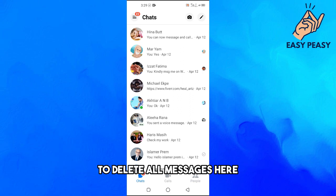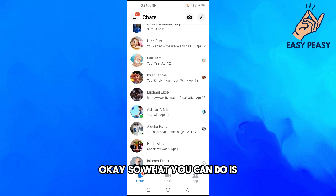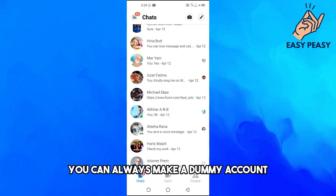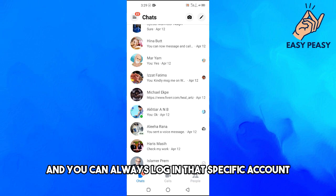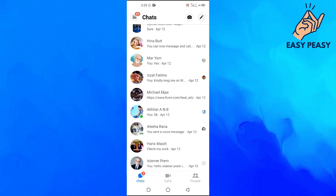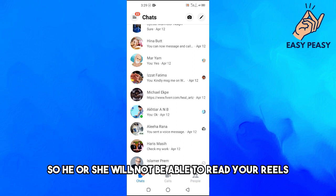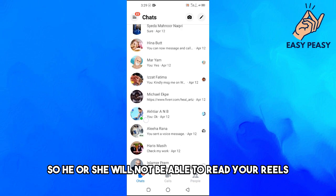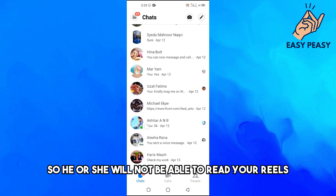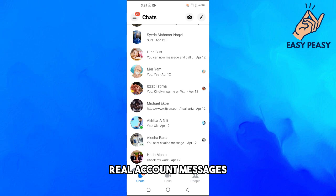So what you can do is you can always make a dummy account and you can always log in that specific account. So if someone actually takes your phone and if he or she actually opens up your Messenger, so he or she will not be able to read your real account messages.